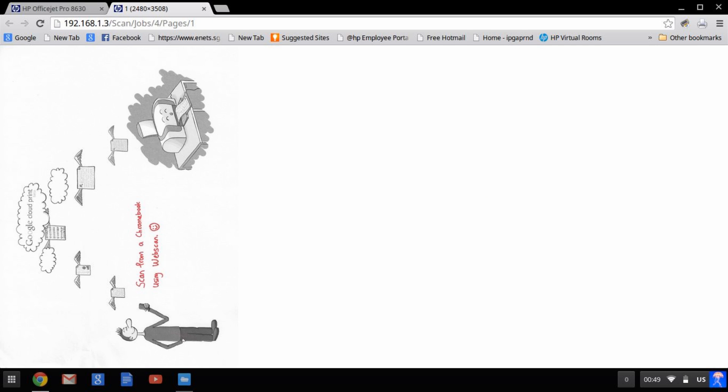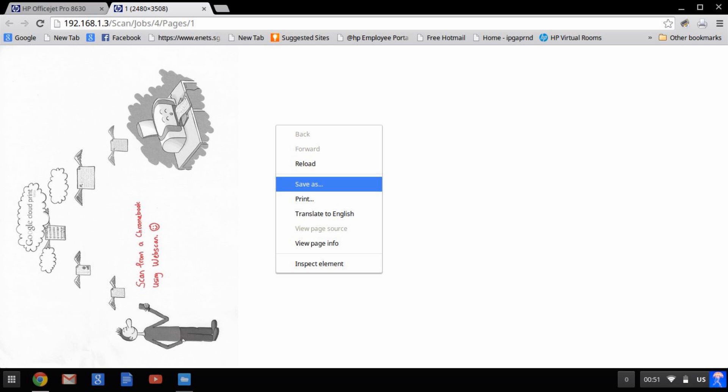The scanned image will appear on your browser. You can right click and save the document.